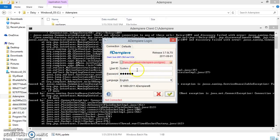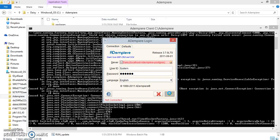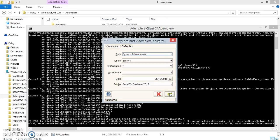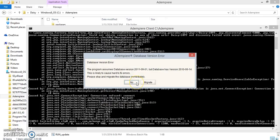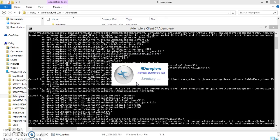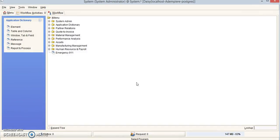When the login screen shows up, log in as system and the password is also system. Click the green check mark. Your role is going to be System Administrator, your client is System, and organization will be star. Click OK and click No when the next window pops up. Now you're in Adempiere.